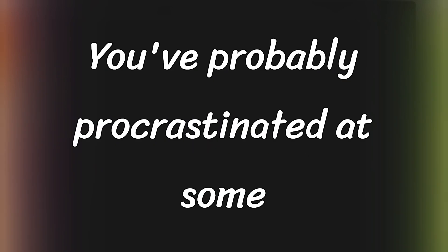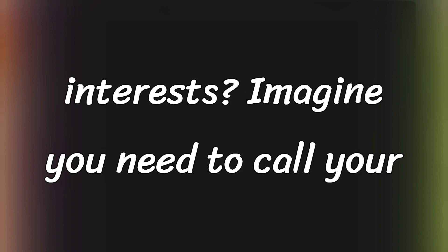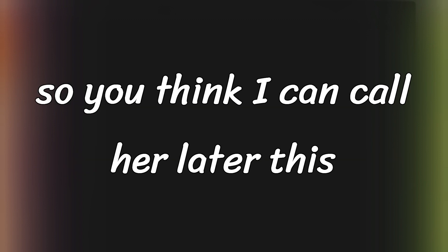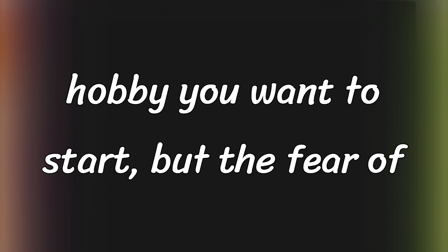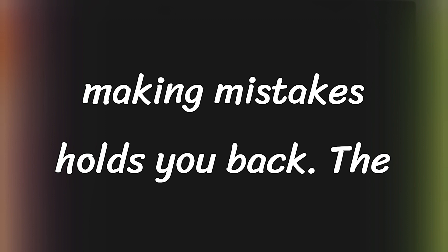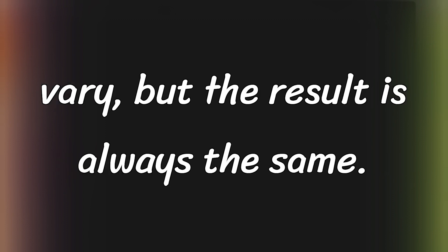You've probably procrastinated at some point. Everyone does. But why is it that we delay tasks even when we know it's against our best interests? Imagine you need to call your mom back, but you're feeling too tired, so you think, I can call her later this week. Or perhaps there's a new hobby you want to start, but the fear of making mistakes holds you back. The personal reasons for procrastination can vary, but the result is always the same.